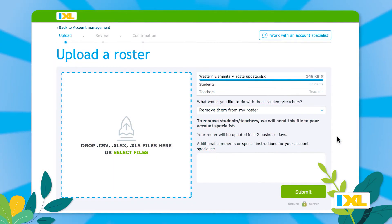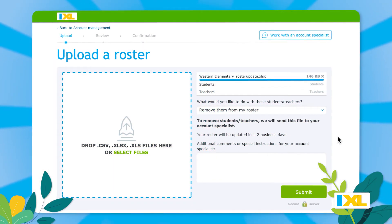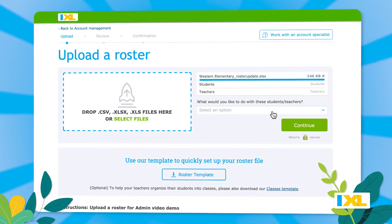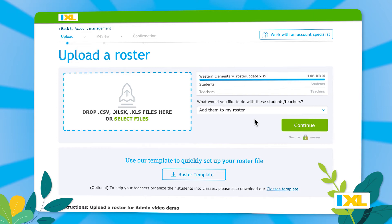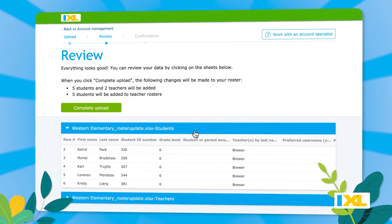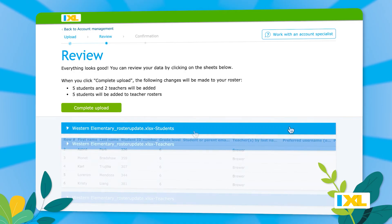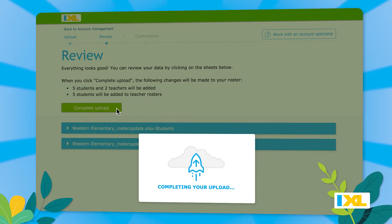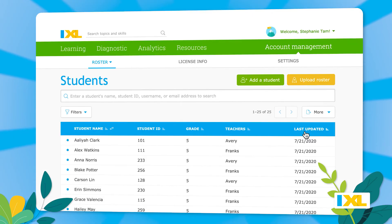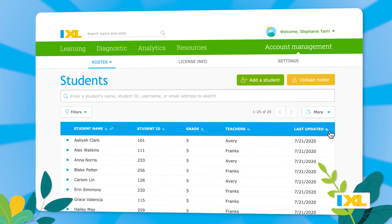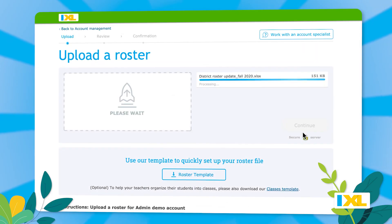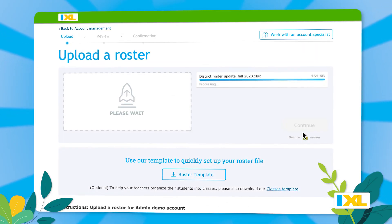The file will be sent to your account specialist who will review it and help you complete the action. Make your selection and continue on to review the changes before you complete the upload. You'll then see your updated roster in your account.